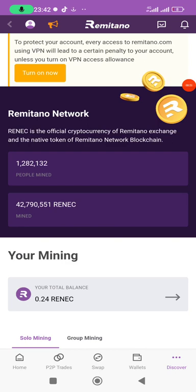The Remitano mainnet goes live on the 1st of October 2022. If you've not signed up, you do well to sign up — you can check the description of this video below to sign up for the Remitano app so that you begin mining.